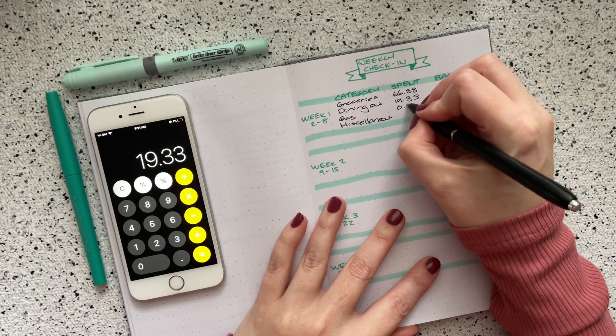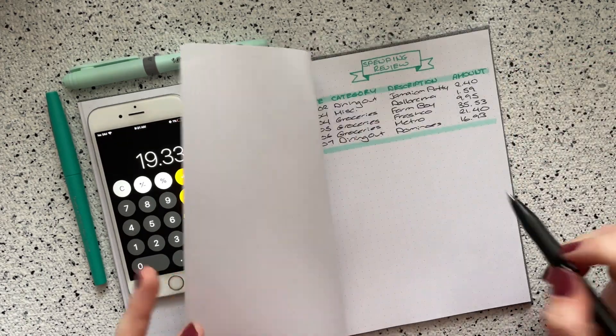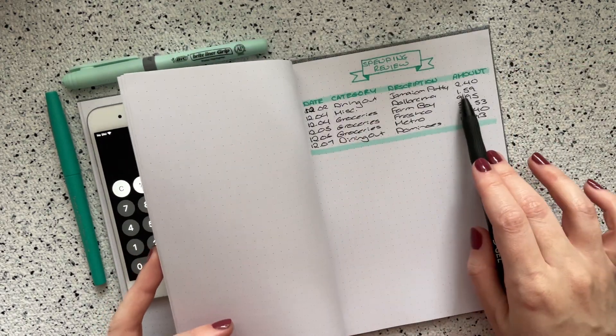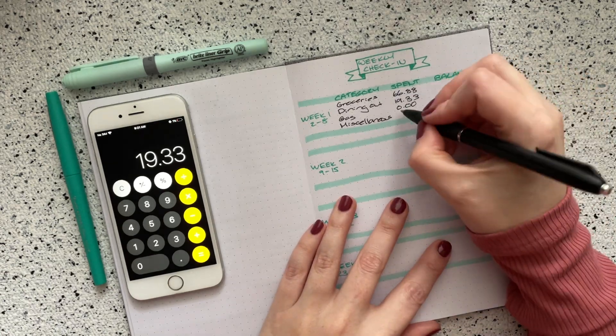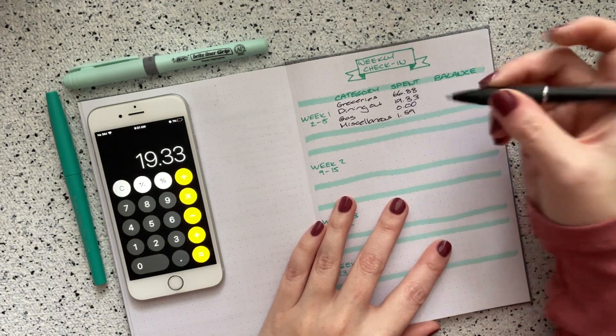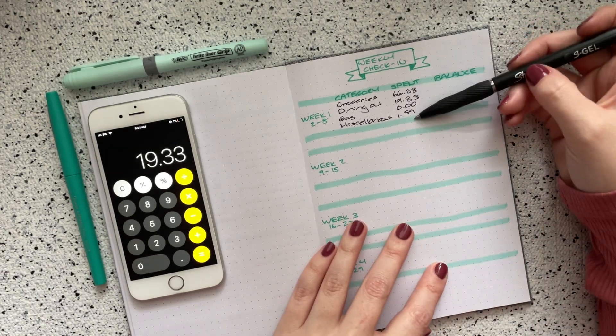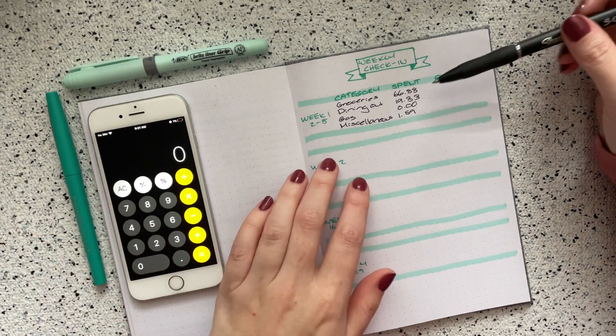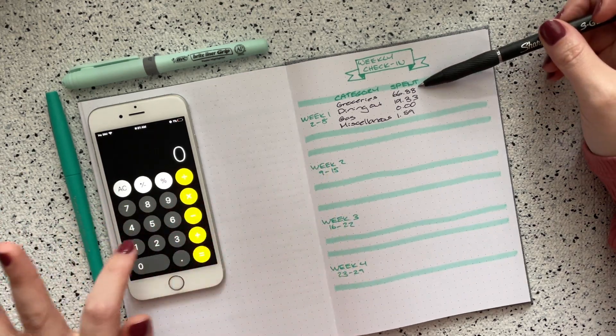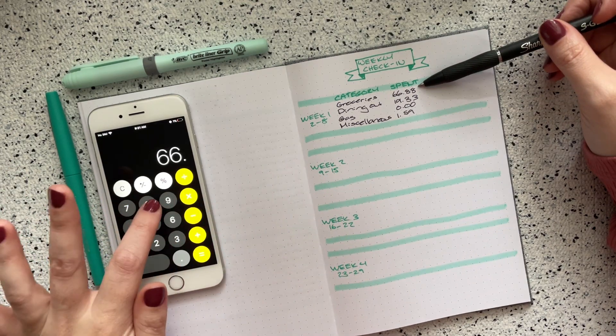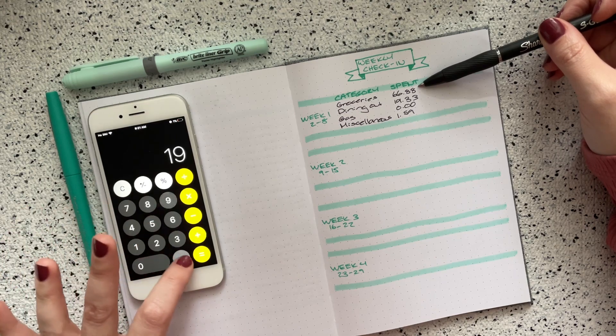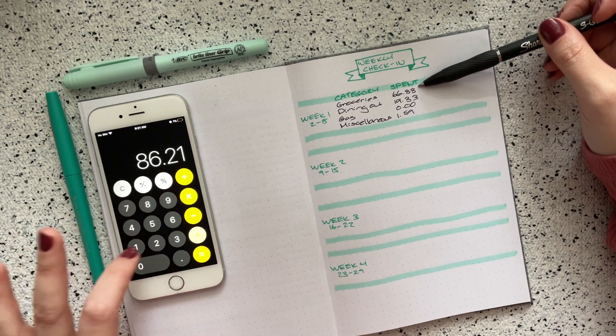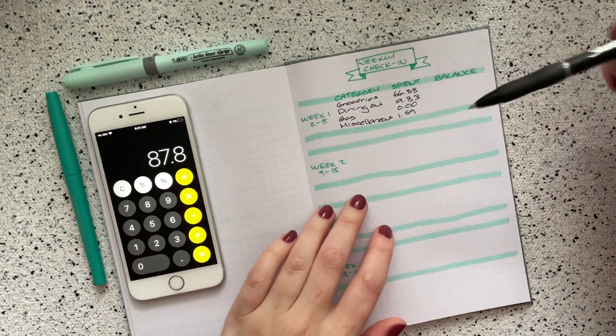Gas, I didn't spend anything. And miscellaneous, I think I just had the one purchase for $1.59, which is amazing. Look at how little I spent this week. I'm so proud of myself. Groceries in total $66.88. Then I spent $19.33 in dining out and $1.59 in miscellaneous. So I only spent $87.80 this week. That's amazing.